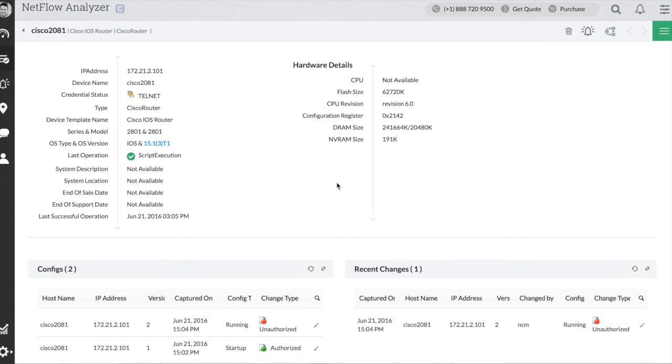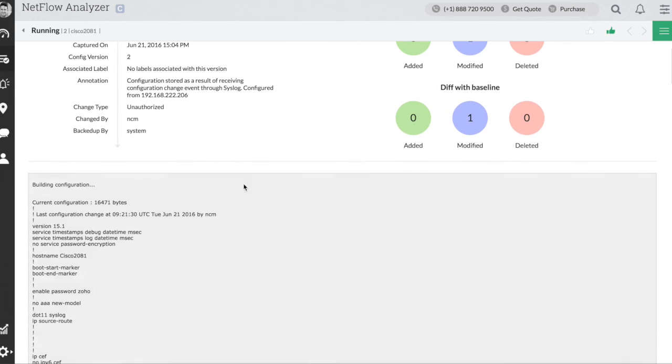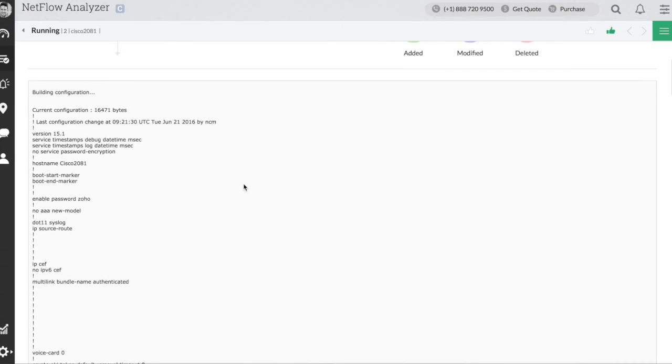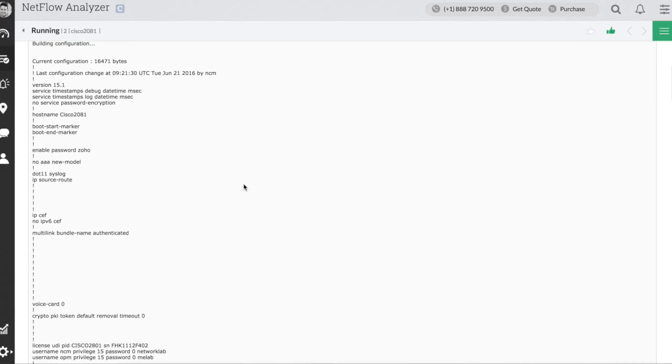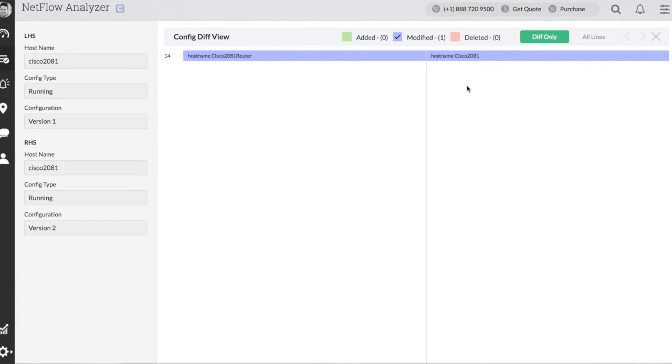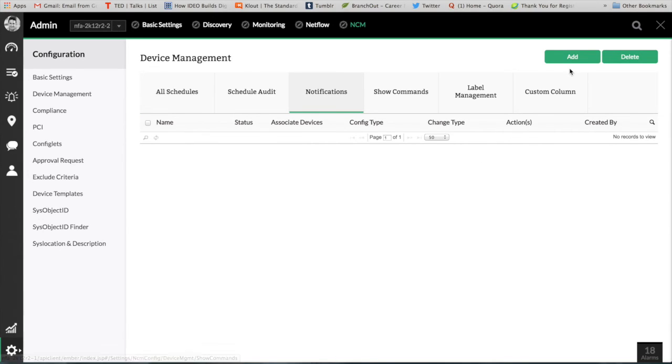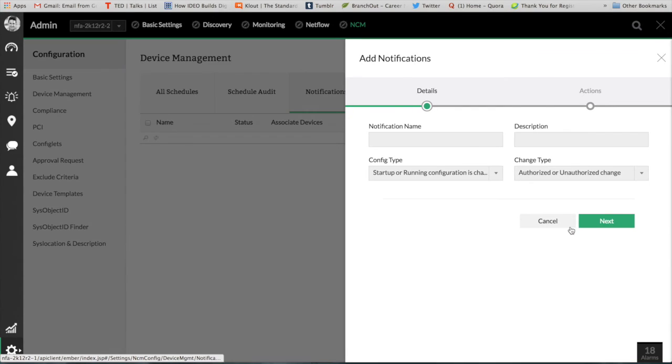And also with the network config management you have a change audit, so anyone who makes changes to the network configurations using terminal sessions, we definitely let you know who, when, what was the config changes that's been done. You can set a rollback to the previous config or the baseline configuration itself.